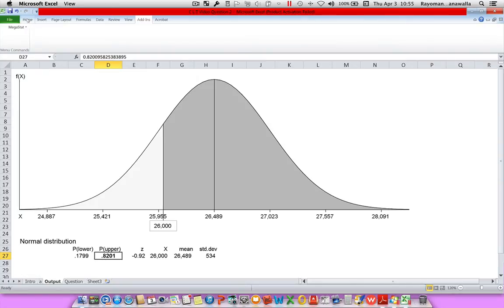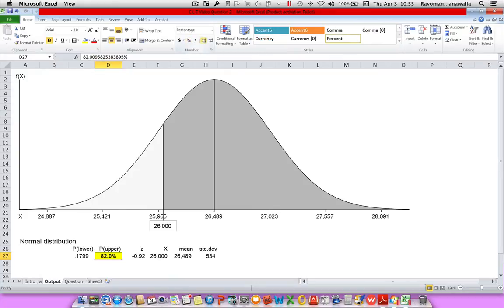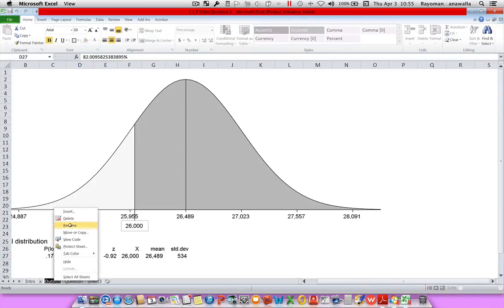Here we're given decimals, so I'll highlight this. To convert it to percent, I just click on the percent button. And I do want to see the decimals, so I click on the increase decimal button twice. The probability that our tuition cost is greater than 26,000 is 82.01%. Let's change this to B.